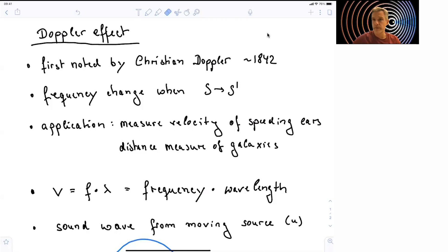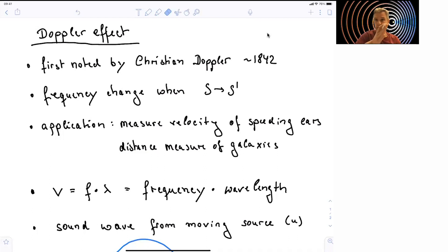The applications of the Doppler effect are numerous. We can use the Doppler effect to measure the velocity of a speeding car, and we can use it to measure the distance of distant galaxies. As a reminder, the velocity of a wave — the velocity at which the wave is propagating — is equal to the frequency times the wavelength. So when we move relative to the source of the wave, we see this apparent change in frequency.